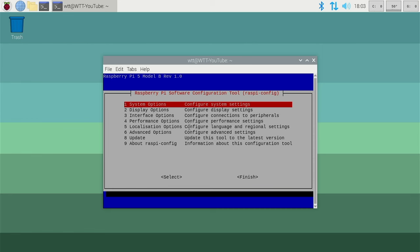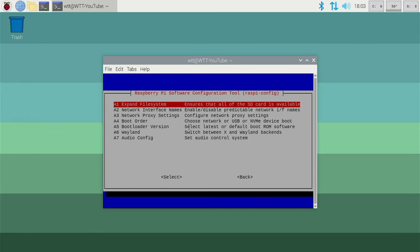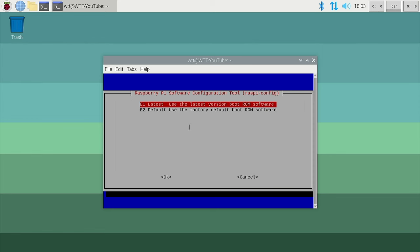Scroll down to advance. Scroll down to bootloader version. And then we have the option here to use the latest version of the bootloader. So select the first option.